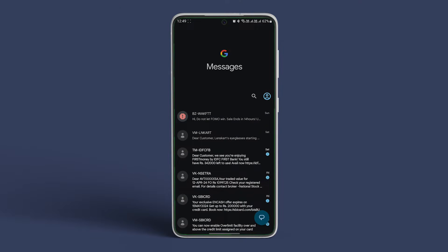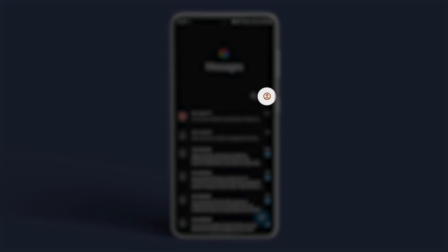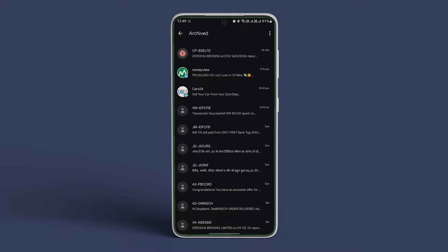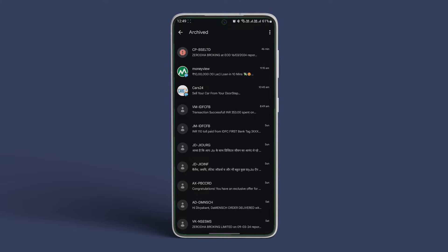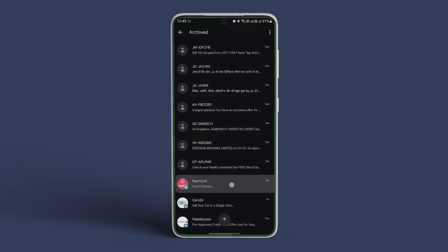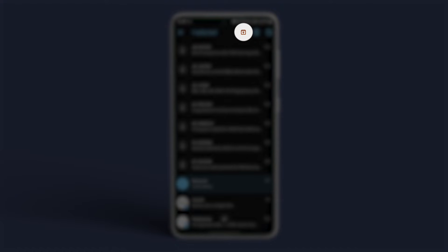Just open the archive folder by tapping on the profile icon in the Google Messages app on your Android device. Here, tap on Archived. Scroll through the archived messages and locate the one you want. Next, just long press on the message and once the option appears, tap on the Unarchive icon.